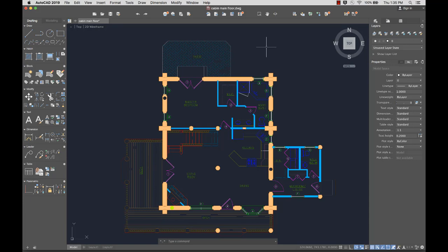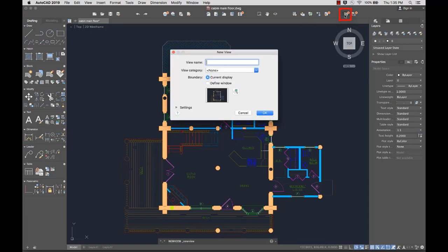With the new views and viewports feature, you can create views while you're designing. Then you can quickly insert any of the saved views in a layout. From the toolbar, I'll select a new view.